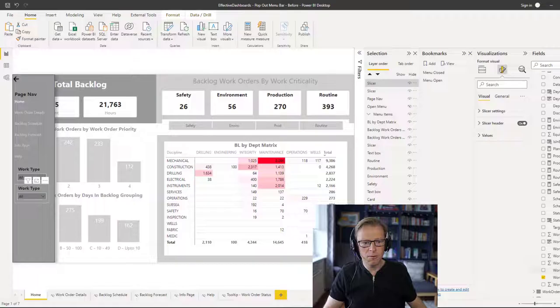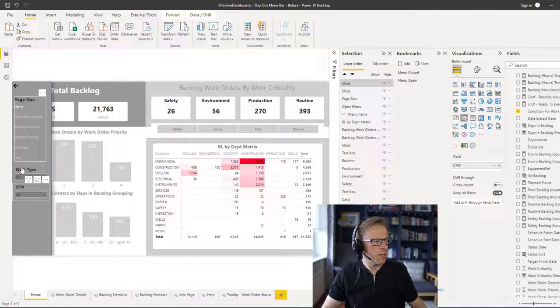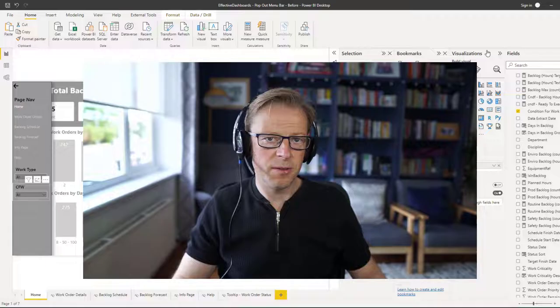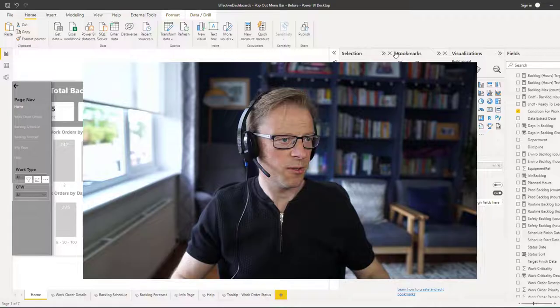So we've now got the page navigation and we've now got these slicers. So the next thing I'm going to do is I'm going to add in a button that adds a pre-selected selection of filters. Rather than go and add two or three different filters manually, we're going to press a button that's going to allocate those filters straight away.